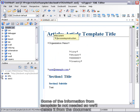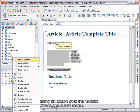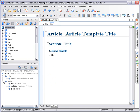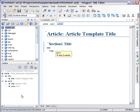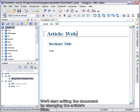Some of the information from the template is not needed, so we'll delete it from the document using an action from the Outline View's contextual menu. We'll start editing the document by changing the article's title.